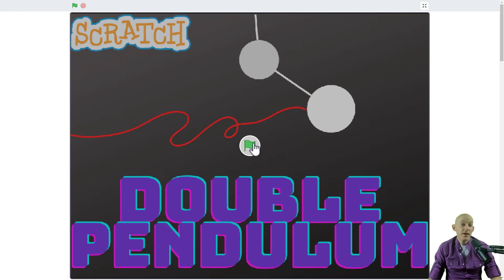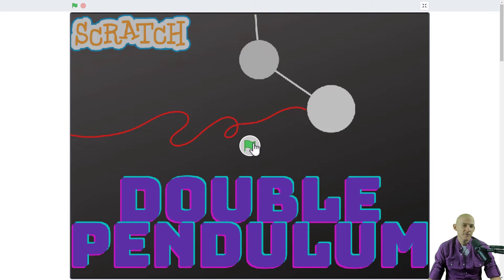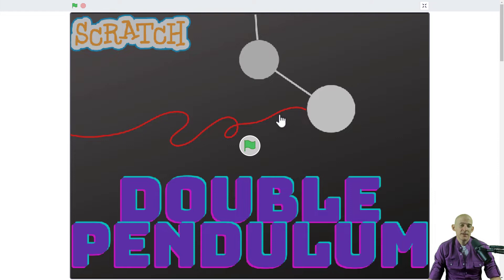The project we're going to look at is called Double Pendulum by ProProgrammer44. This one combines the idea of simulating motion, in this case physics, with pen blocks.